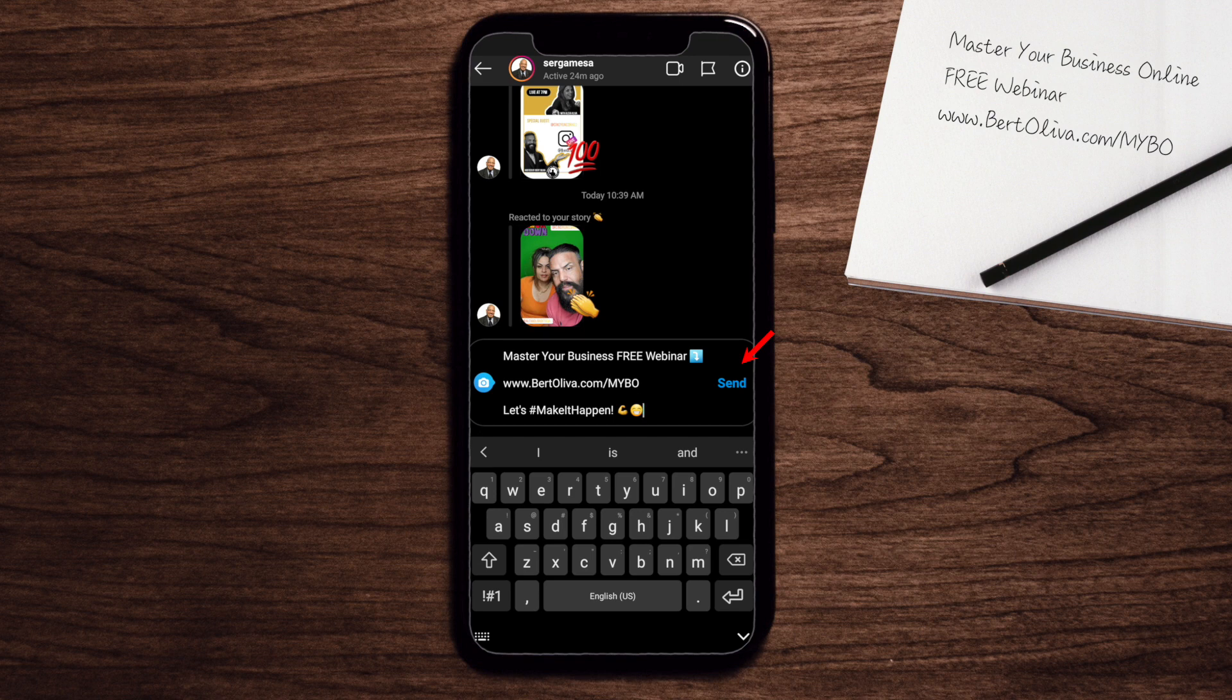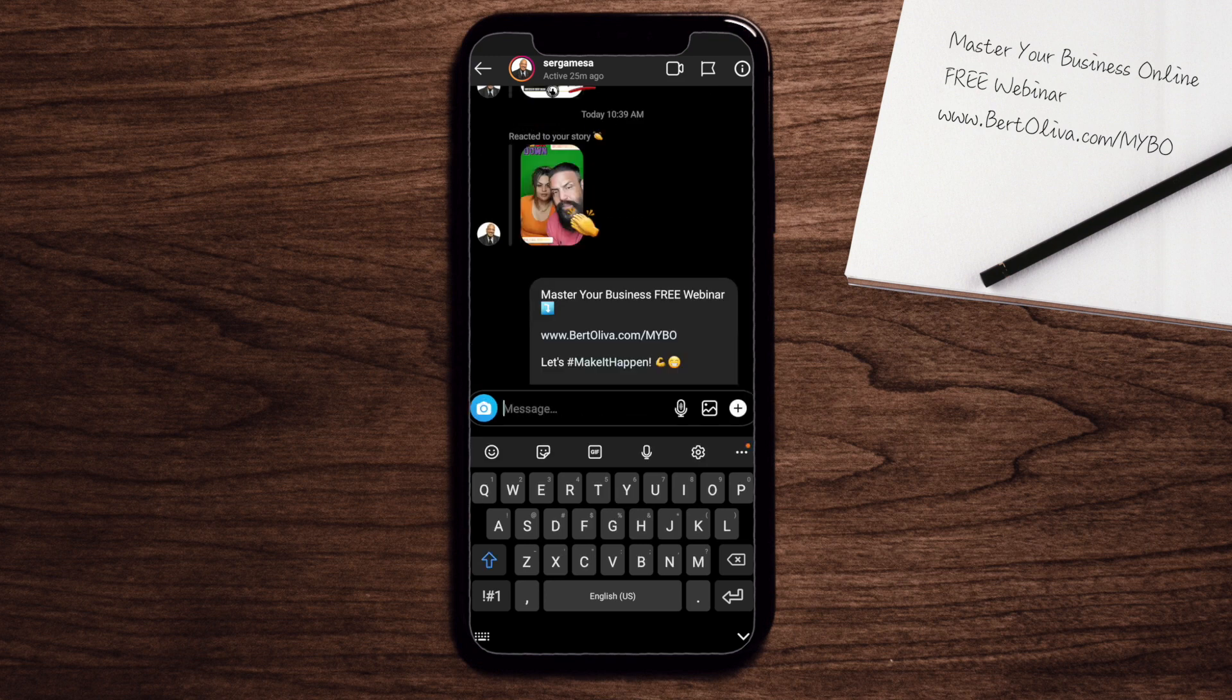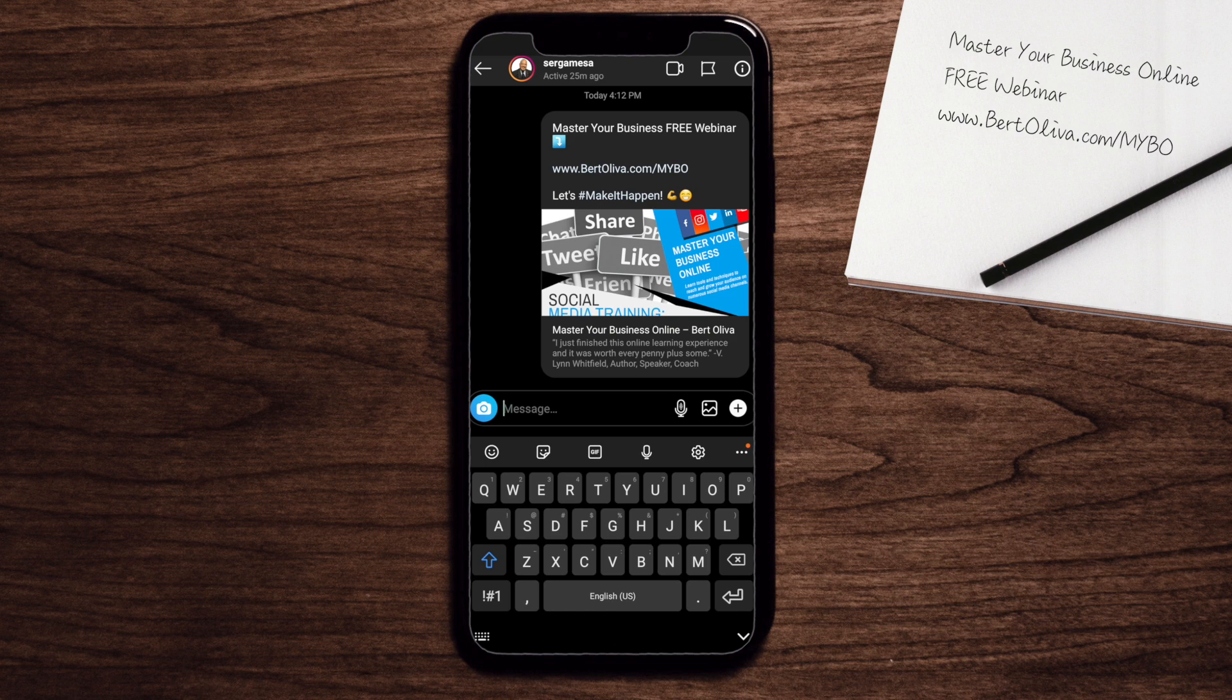I can actually go back and edit and add his name or do whatever I want. But at least most of the copy has already been placed. Then I just click send. Now Serge Mesa has been invited to our next upcoming free webinar.